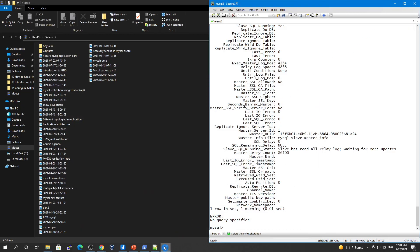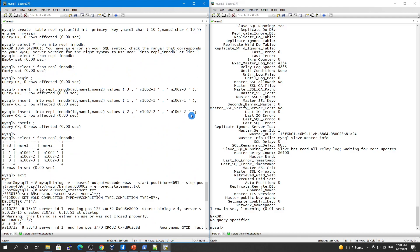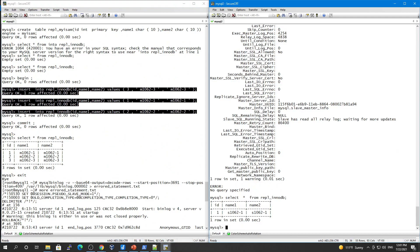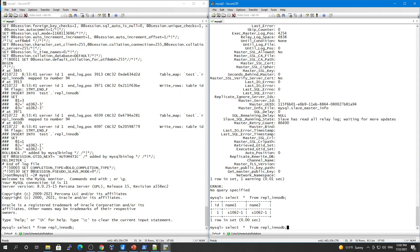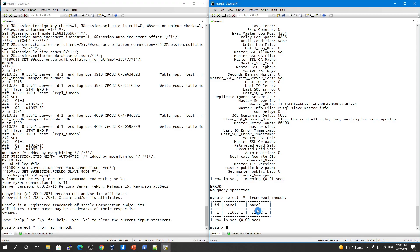Now `SHOW SLAVE STATUS` shows the SQL thread is running and it's waiting for more updates — replication is healthy again. The entire transaction was skipped, even though it had multiple statements. Note that if you set `sql_slave_skip_counter = 2`, it will skip this transaction AND the next transaction as well. You can test that and let me know. In the next video we'll test this against a non-transactional MyISAM table.